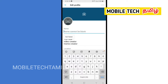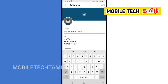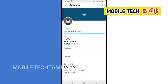You will also change it in the profile. Now we will save the mobile tech. Now we will save the user name.